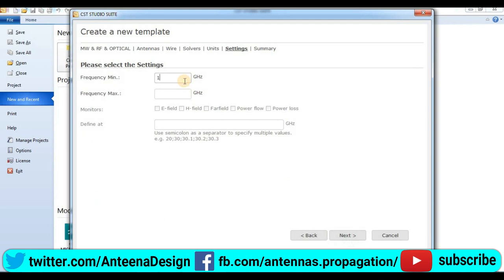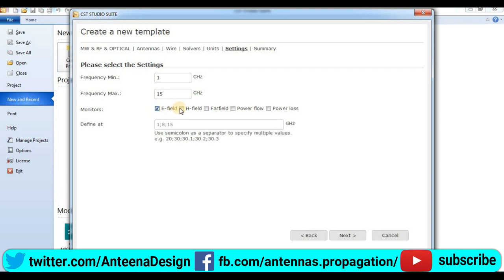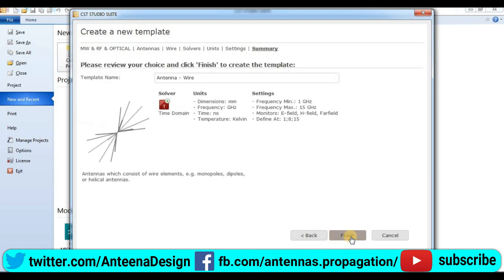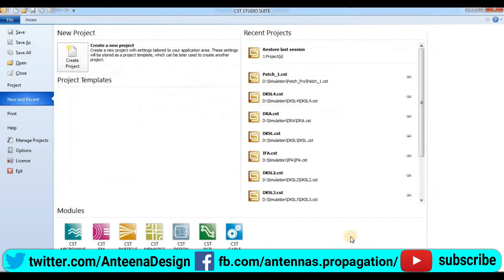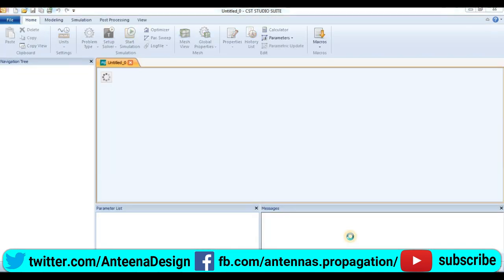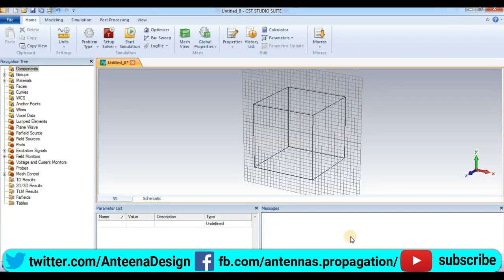Press next. We'll check units: dimensions in millimeters, frequency is in gigahertz, time is nanoseconds. Press next. Then we choose the frequency: minimum frequency 1 gigahertz and maximum frequency is 15 gigahertz. E field monitors, H field monitors, and power field monitors.